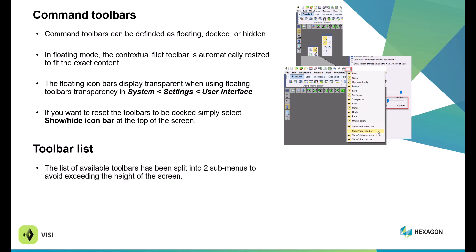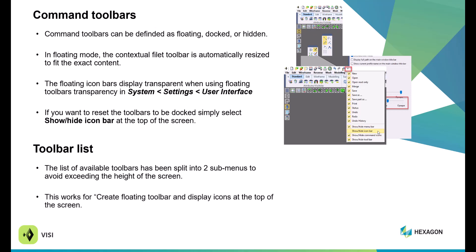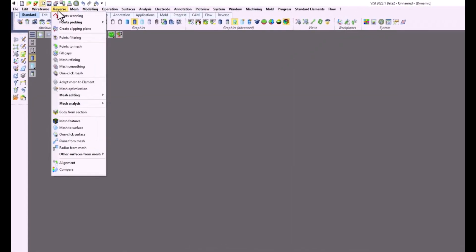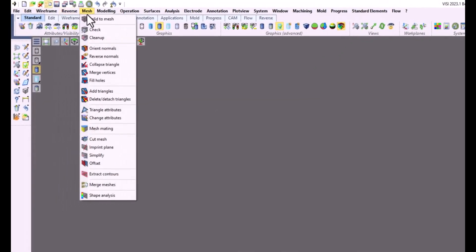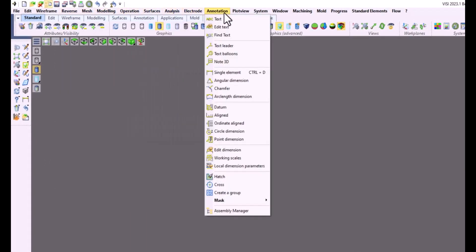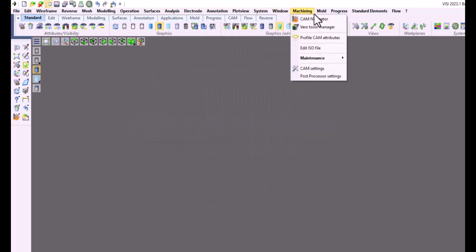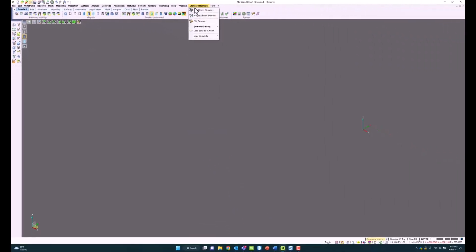Within the toolbar list, there are now two submenus. If you right-click on the icon bar list, you can see two submenus: A through P and Q through W. This prevents the drop-down from being one large list. Here's a video example showing how the menu options have changed — you can see how it reduces the size of the drop-downs, making a nicer, cleaner look.